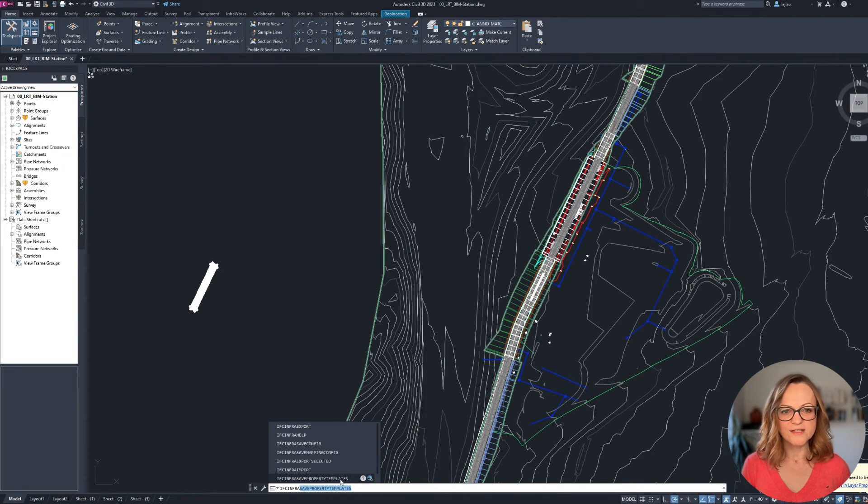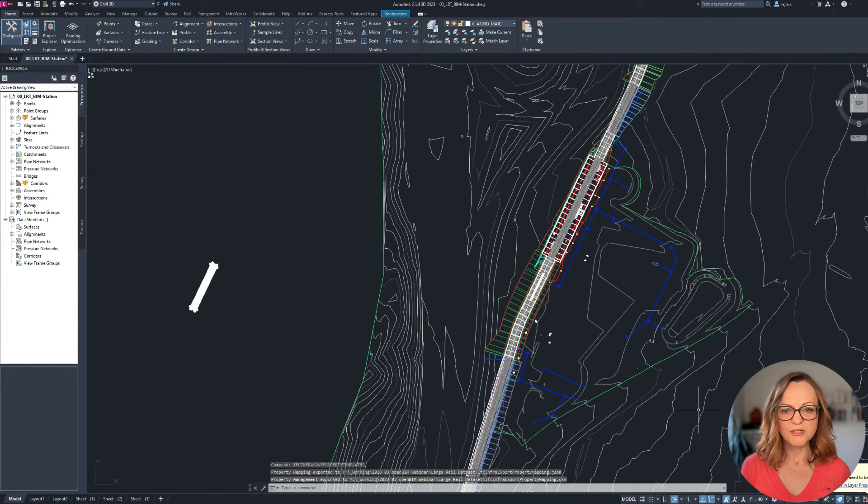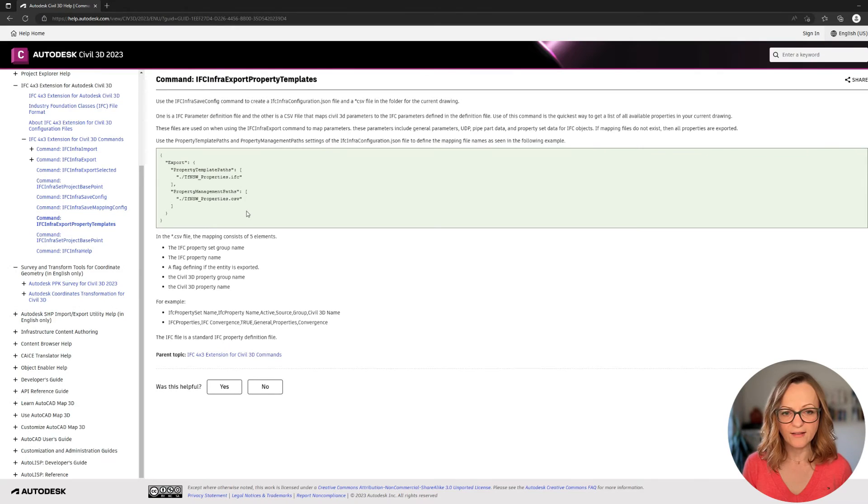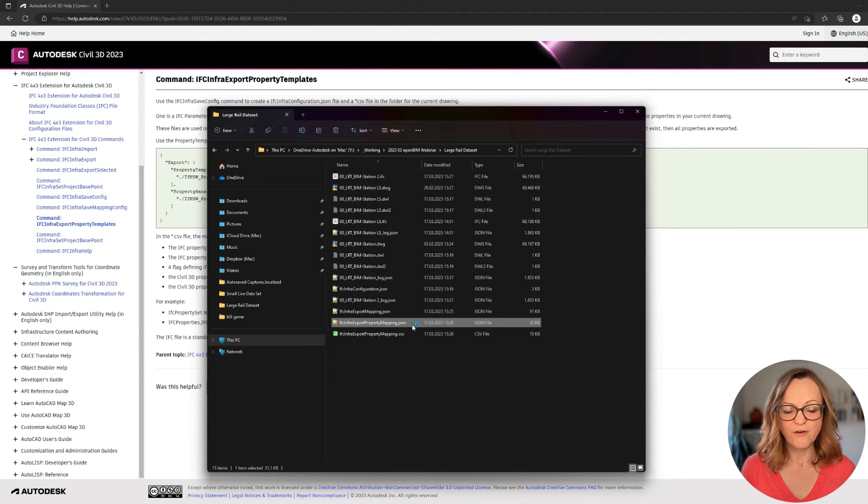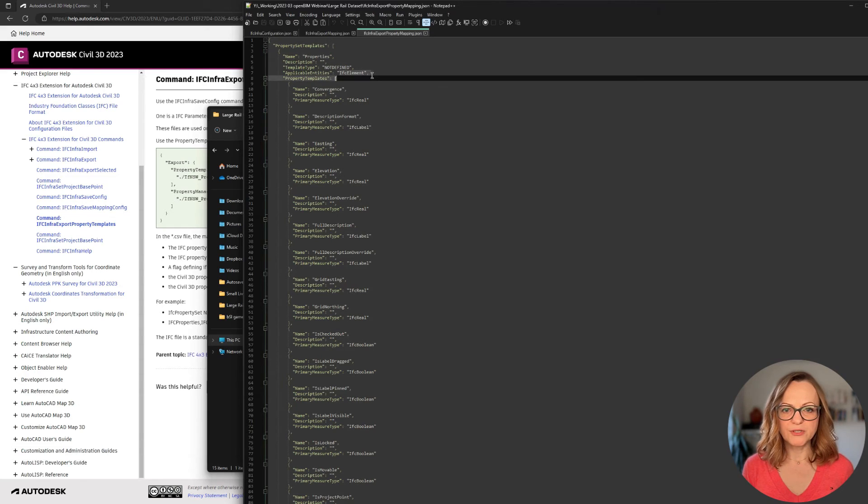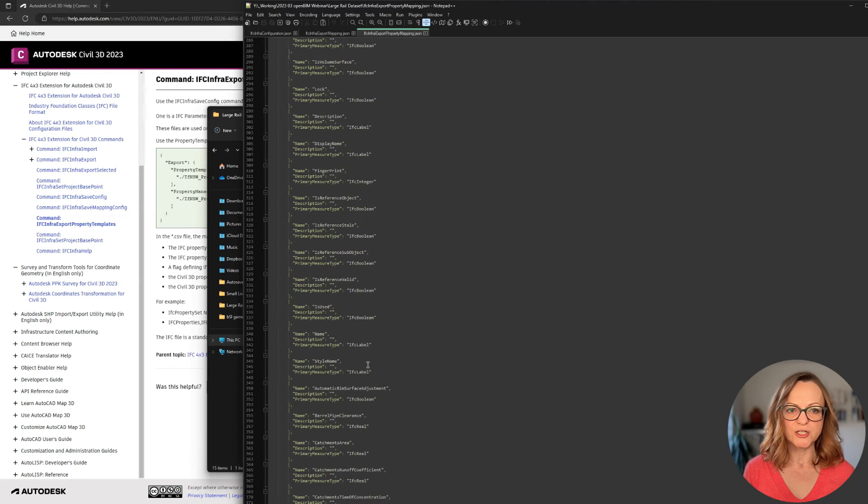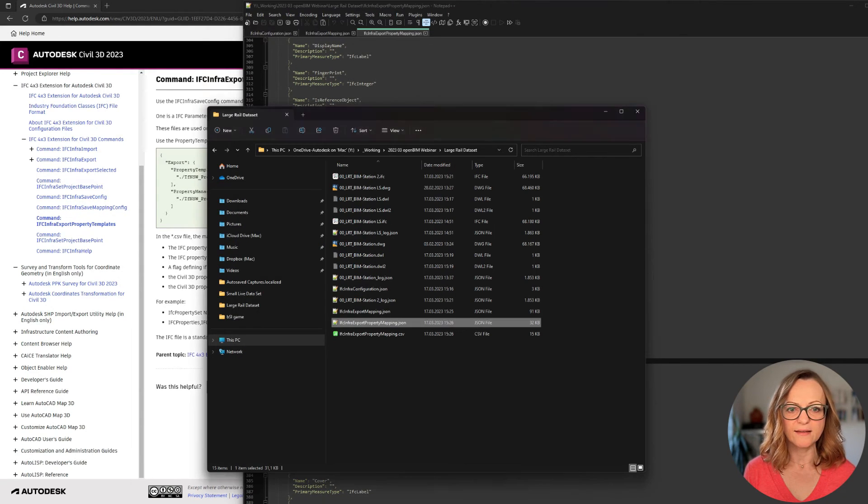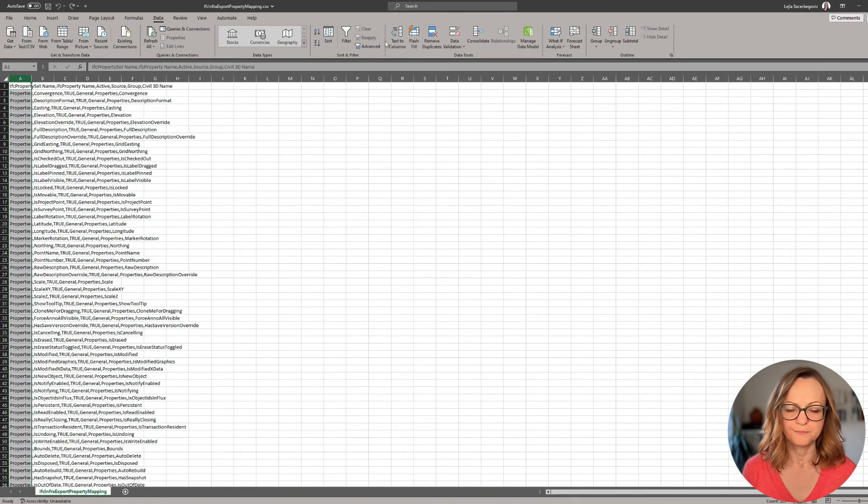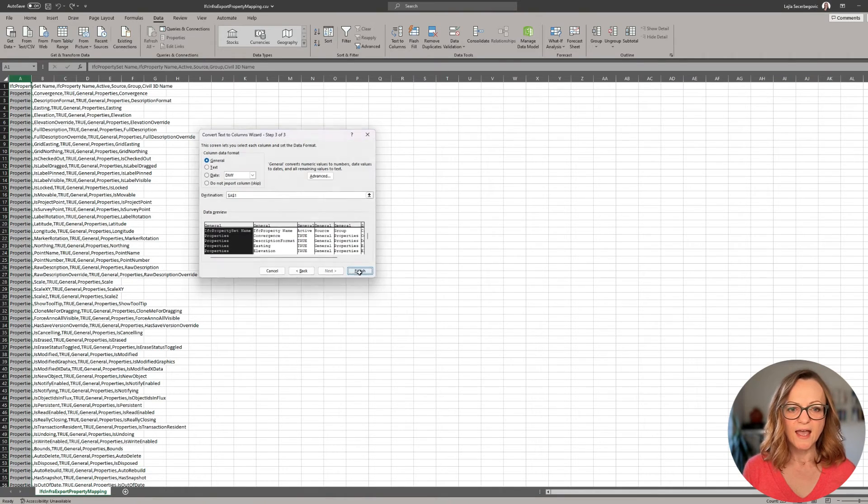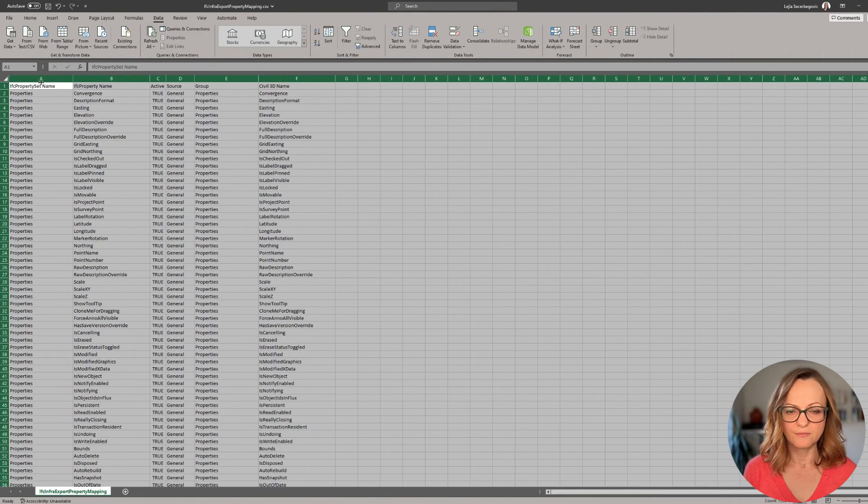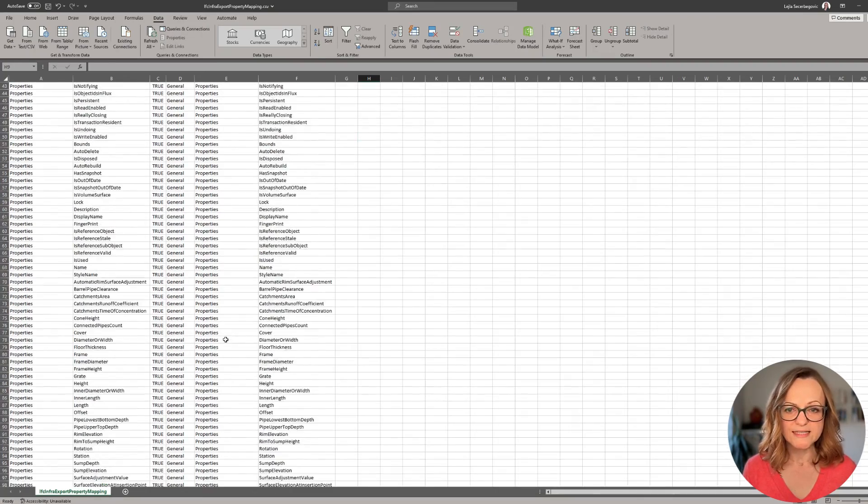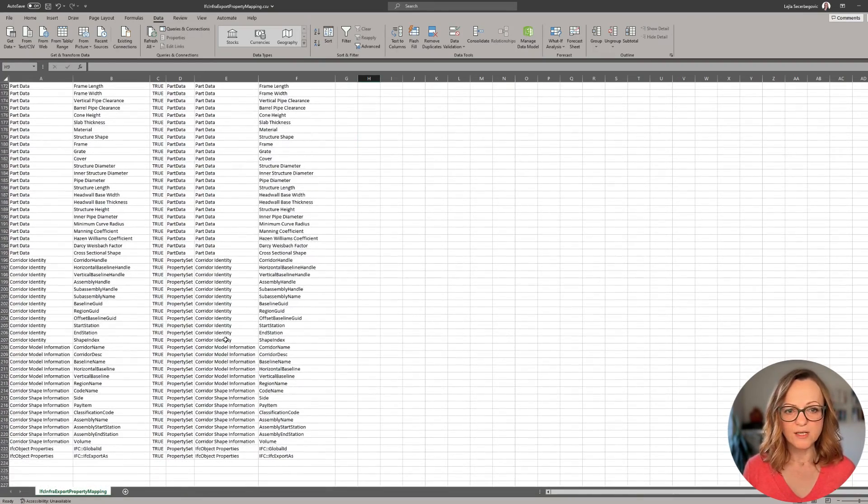Last but not least, there is a third configuration file which is generated using the command IFC infra save property template, which will actually generate two files, a JSON file and a CSV file. Having a look at the help documentation, you can review how to use these files in detail. Basically, if you have no mapping, all the properties from Civil 3D will be exported and the files are just listing all of the property sets and properties you currently have in the model. You can now review the files and exclude specific property sets, add a description, change their names and so on. In the CSV file, you even have all the properties listed and can also edit or exclude them.